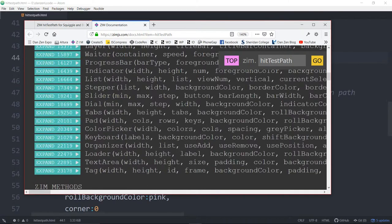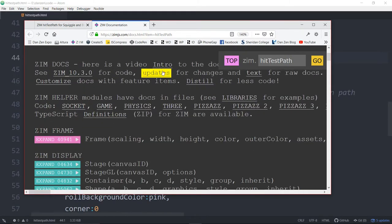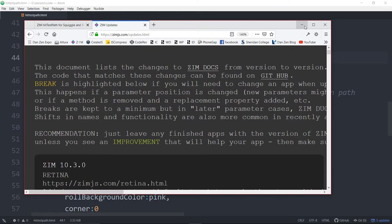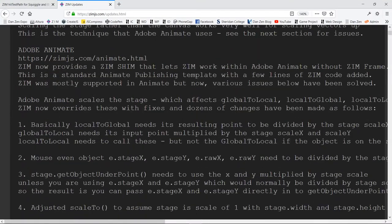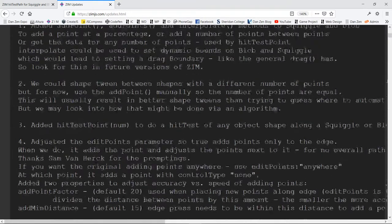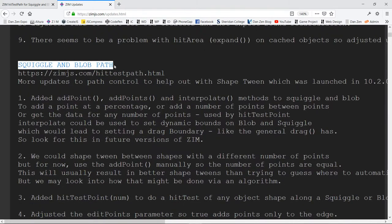Up at the top here, there's the updates. And in the updates is squiggle and blob paths. So a few more things along in there as well.